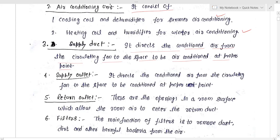The supply outlet directs the conditioned air from the circulating fan to the space to be conditioned at the proper point — that is, exactly where you need the air conditioning to reach.